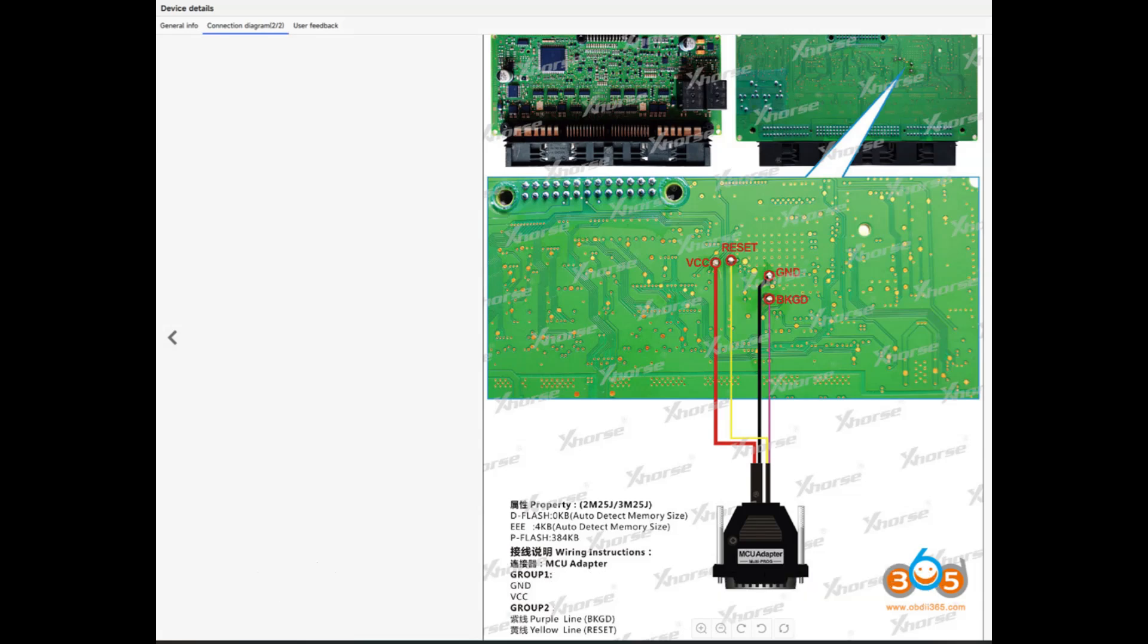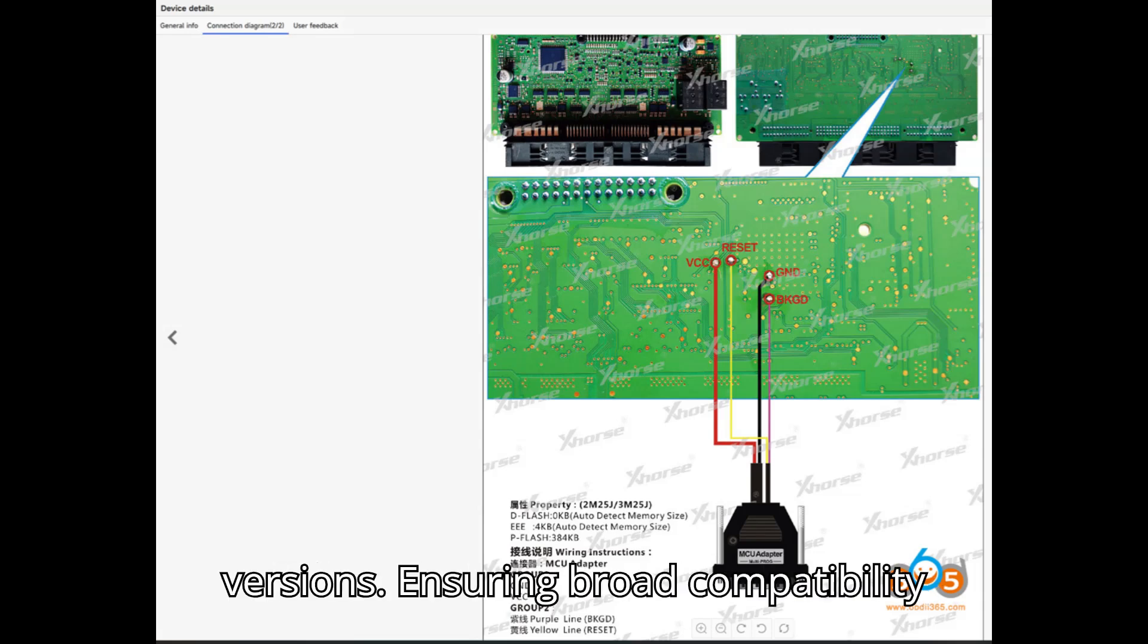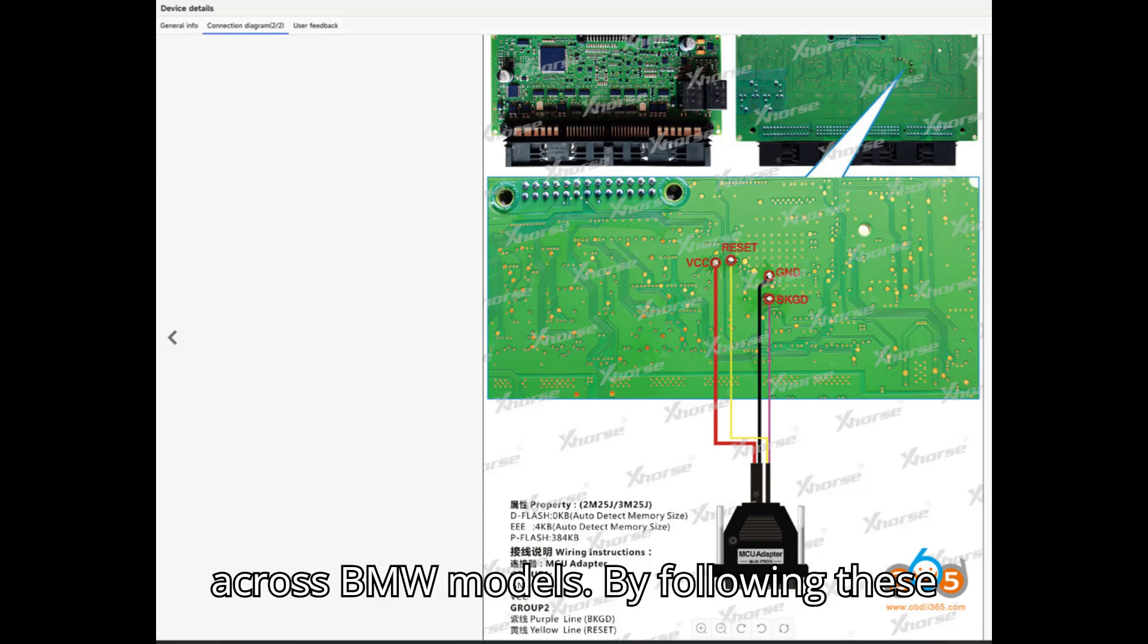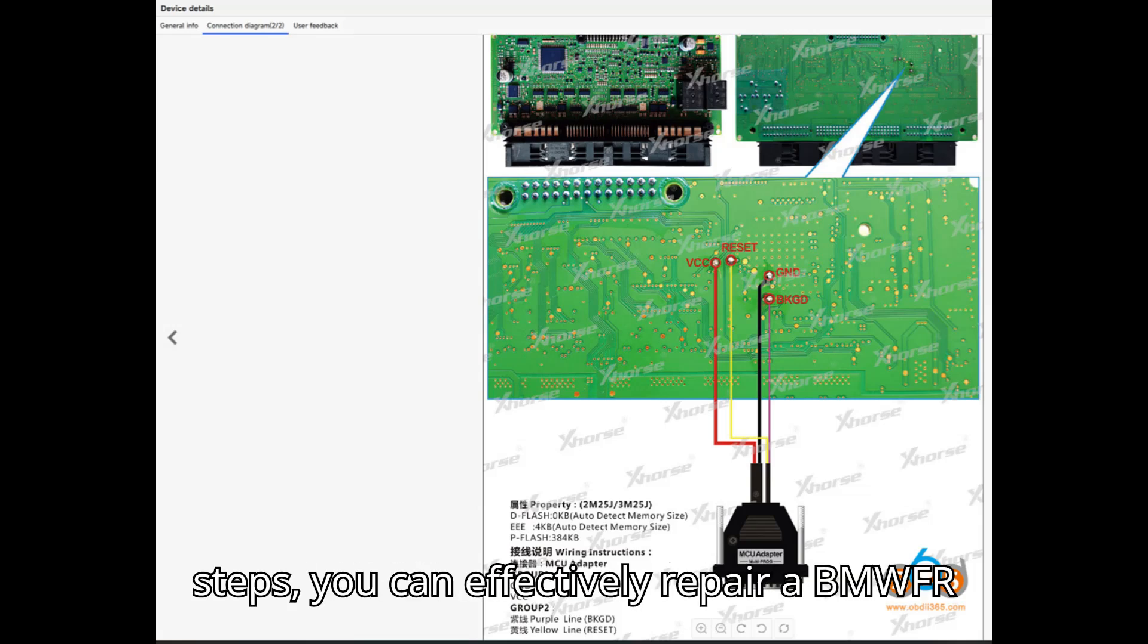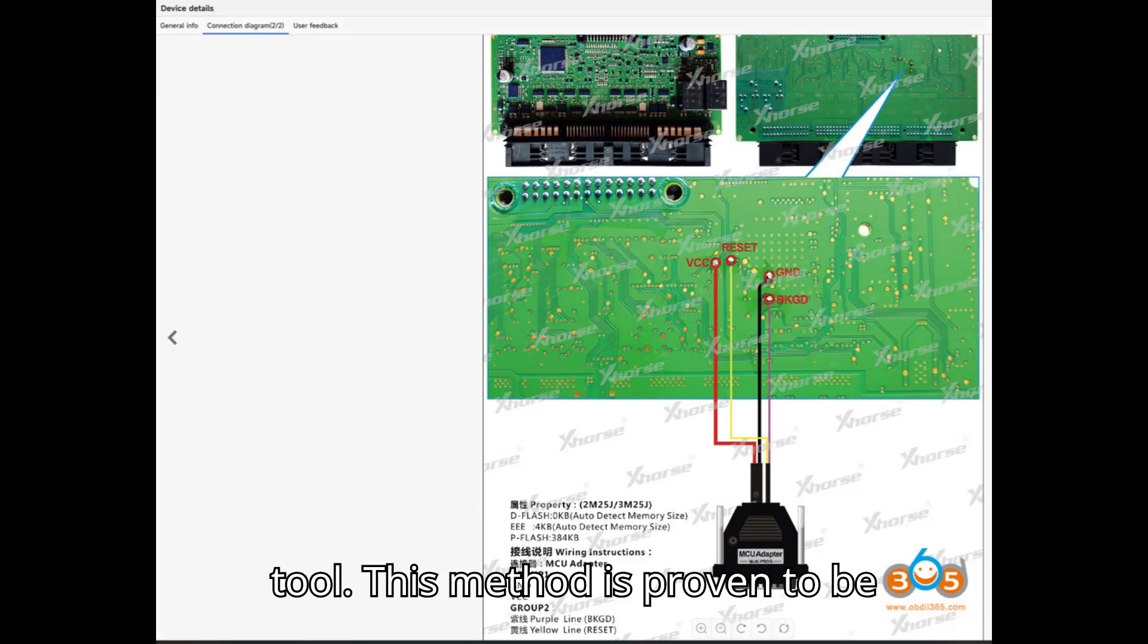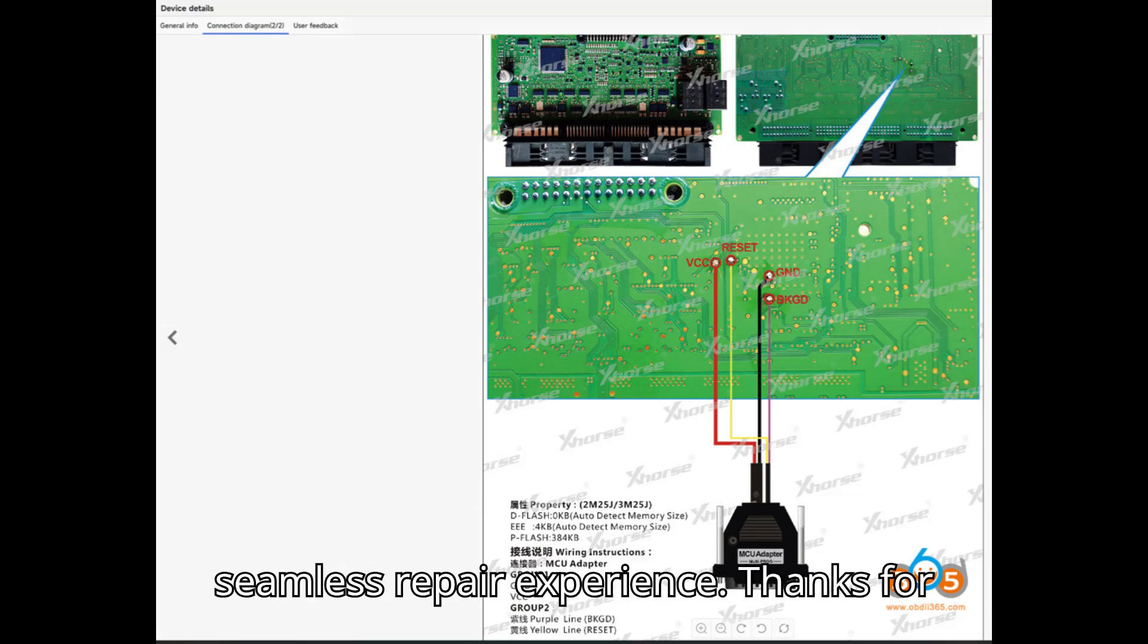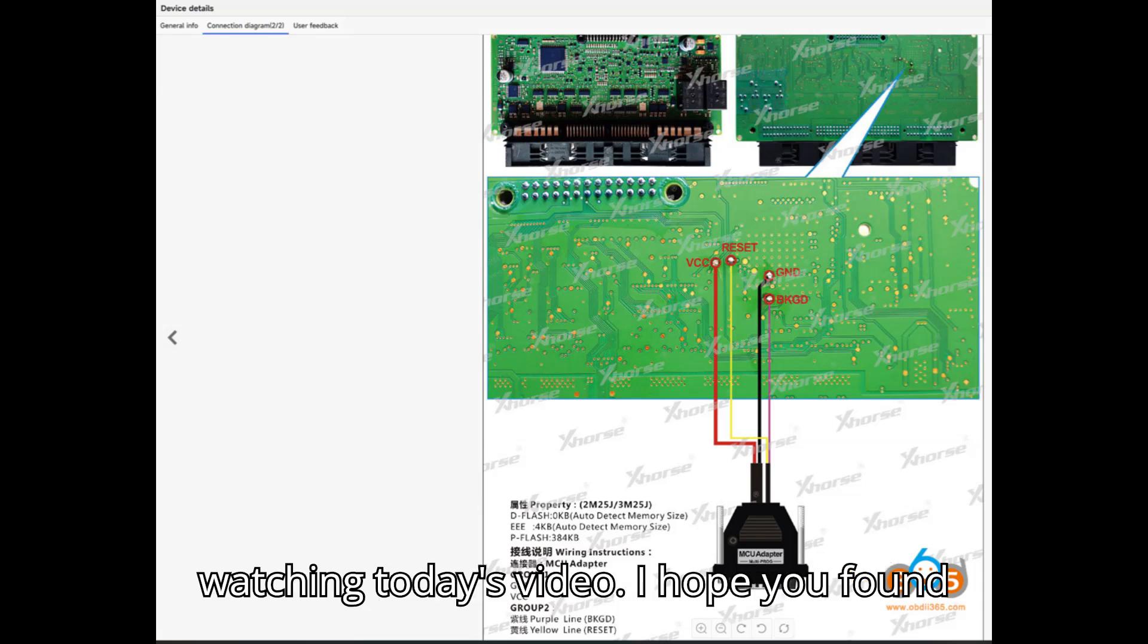Versatility - This tool supports various FRM3 versions, ensuring broad compatibility across BMW models. By following these steps, you can effectively repair a BMW FRM3 module using the ZORS Multiprog tool. This method is proven to be reliable and user-friendly, providing a seamless repair experience.